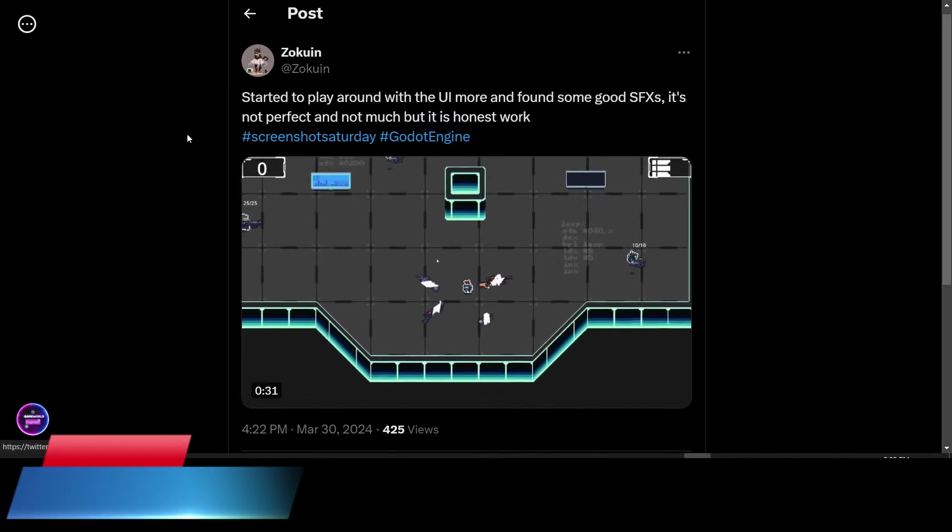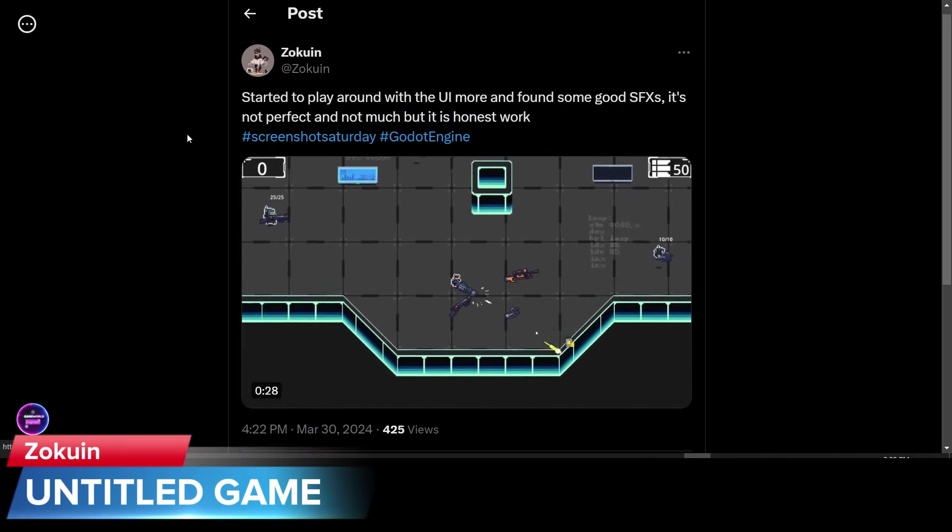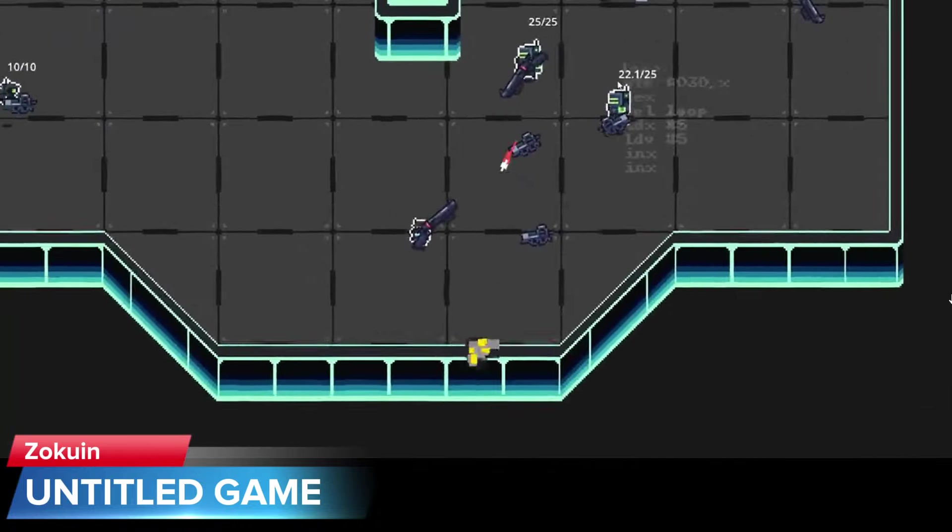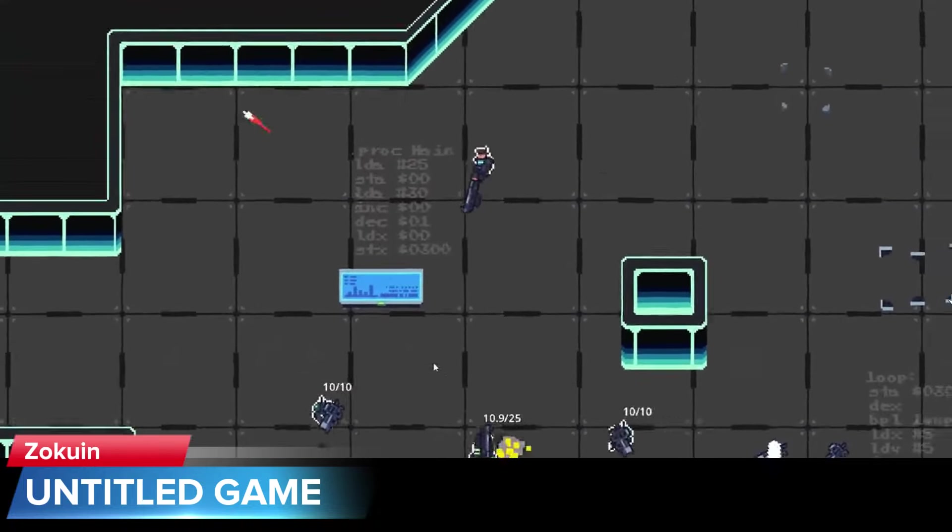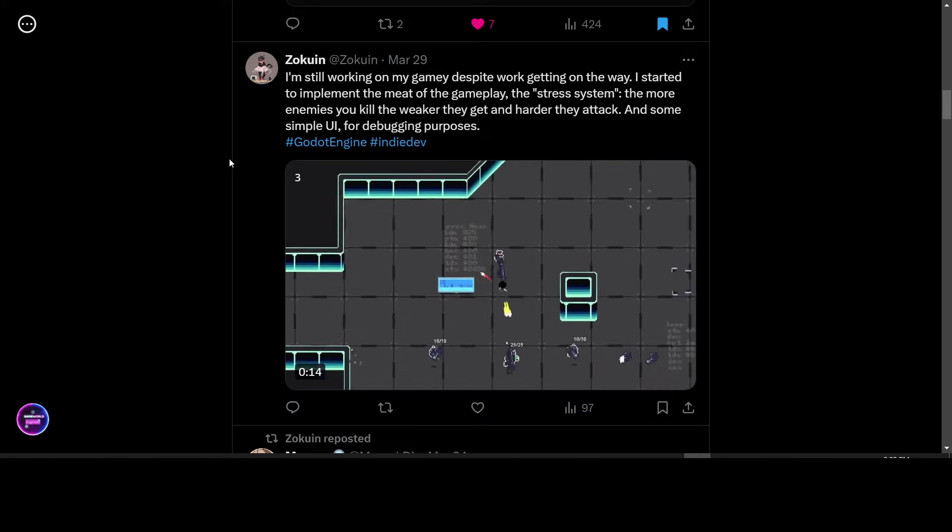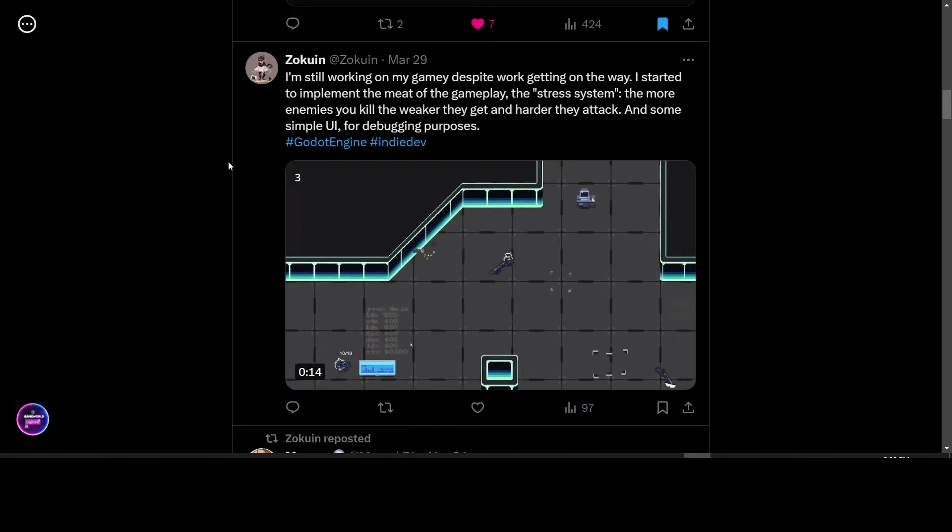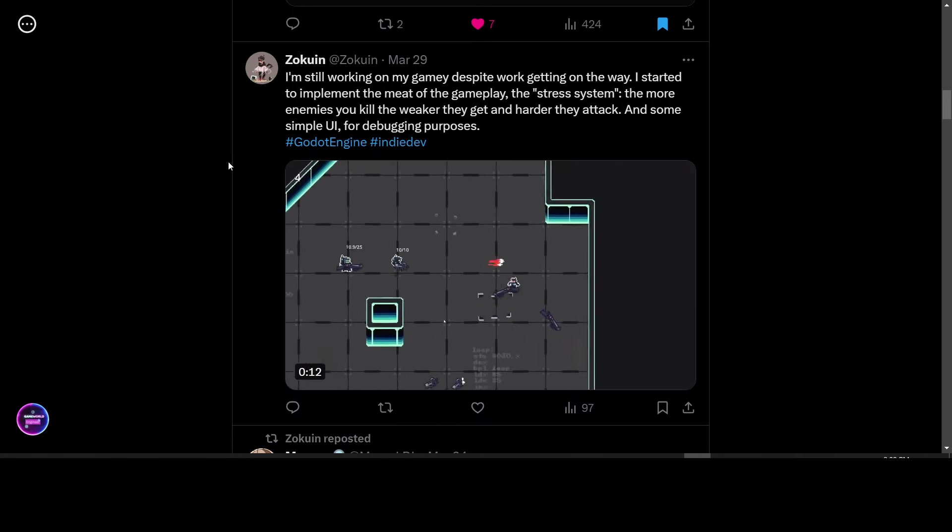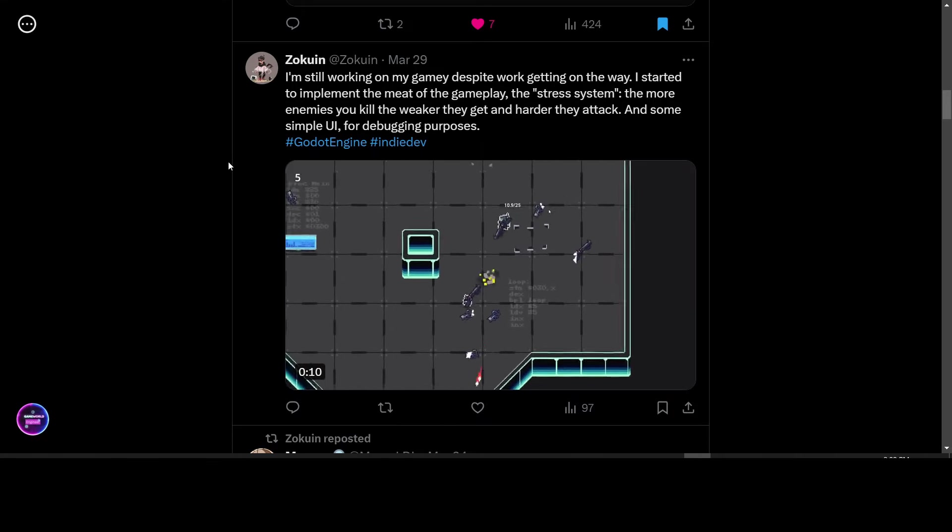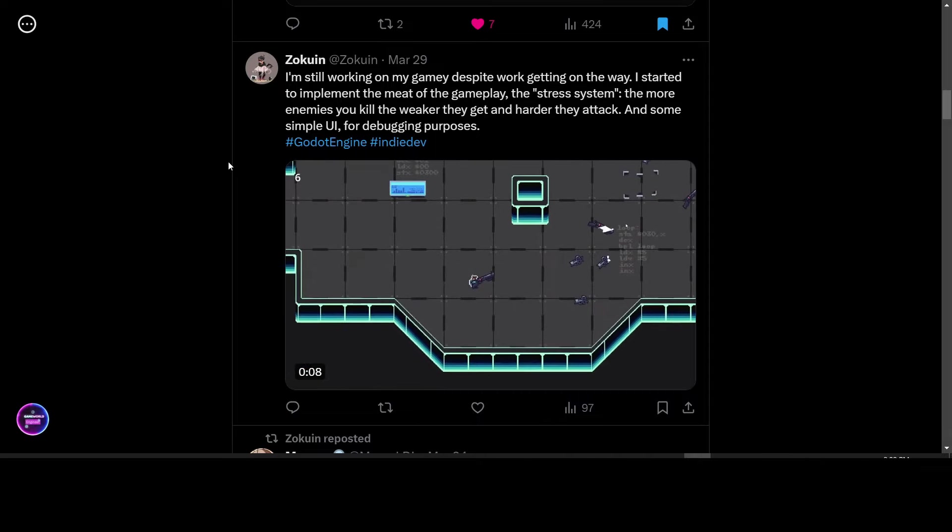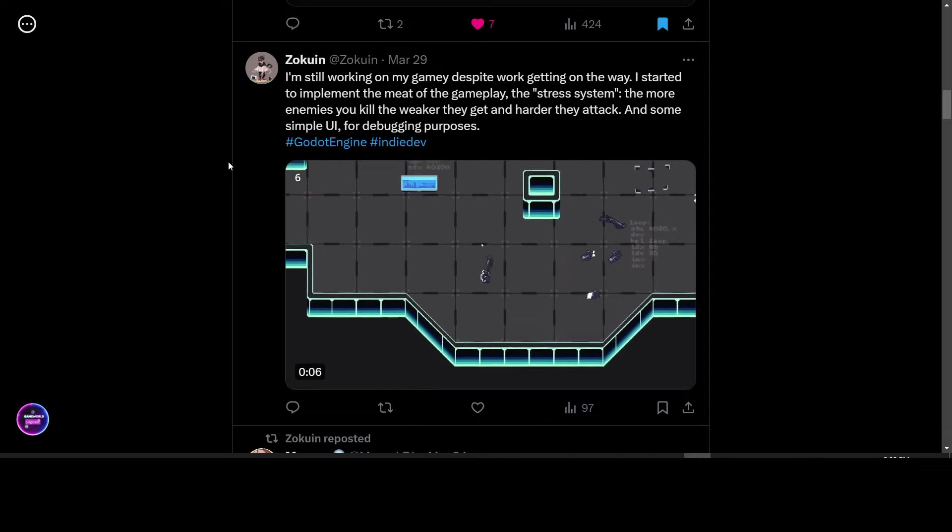Zoko N is working on his game. We don't know the name of it yet. But he is looking at the UI and special effects. He also posted an update that this game has a stress system. The more enemies you kill, the weaker they get, but the harder they attack.